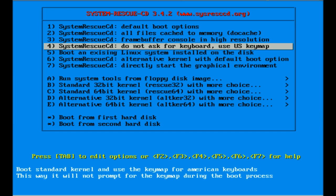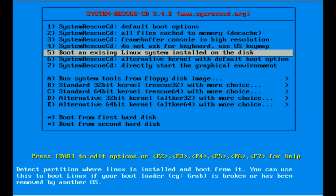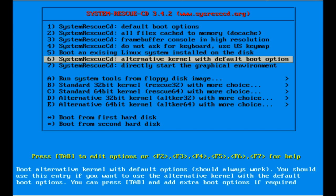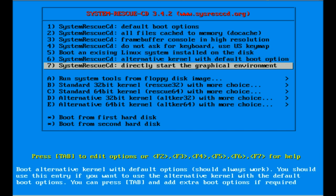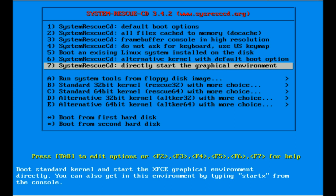Boot existing Linux system installed on the disk - this is really cool if you goof up your boot loader on your system, you can use this to get the system booted and hopefully get it fixed. Six and seven are just alternative kernels and a direct jump into the X server mode. I don't really use those too much either.